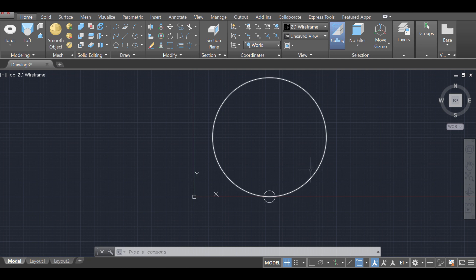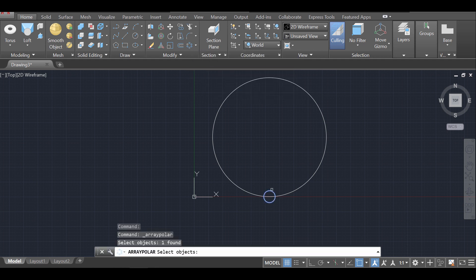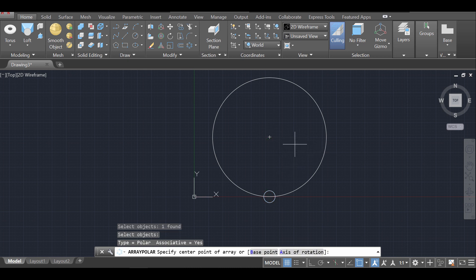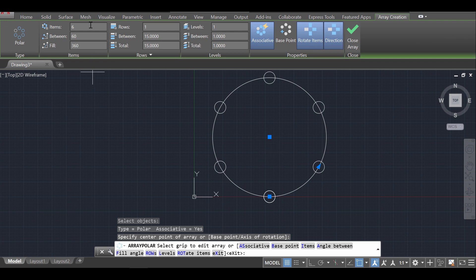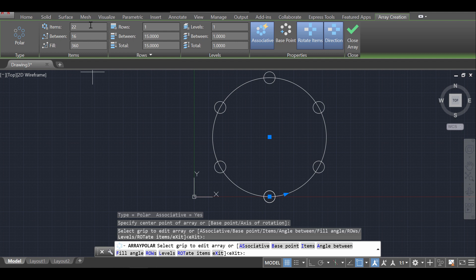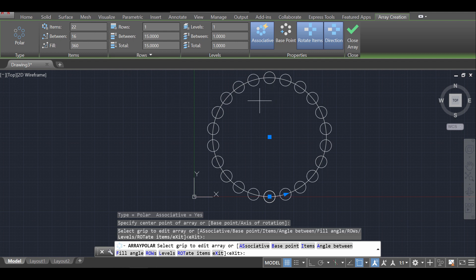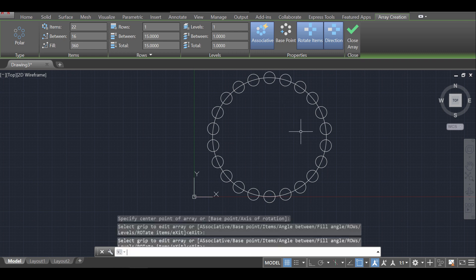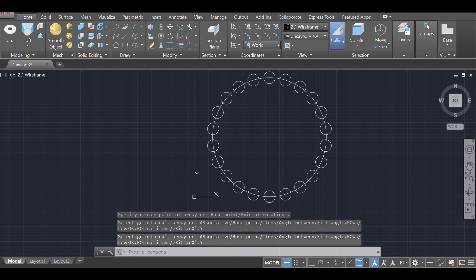Next, repeat the small circle around the bigger circle using a polar array. Click polar array, select the smaller circle, press enter, and set the base point to the center of the bigger circle. Select 22 items instead of 6 — you can adjust this depending on the radius of your larger circle. Once done, press enter.